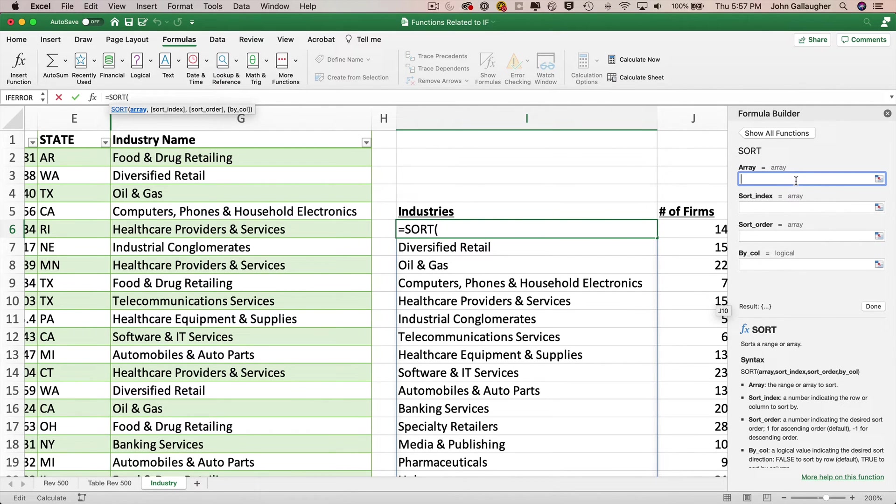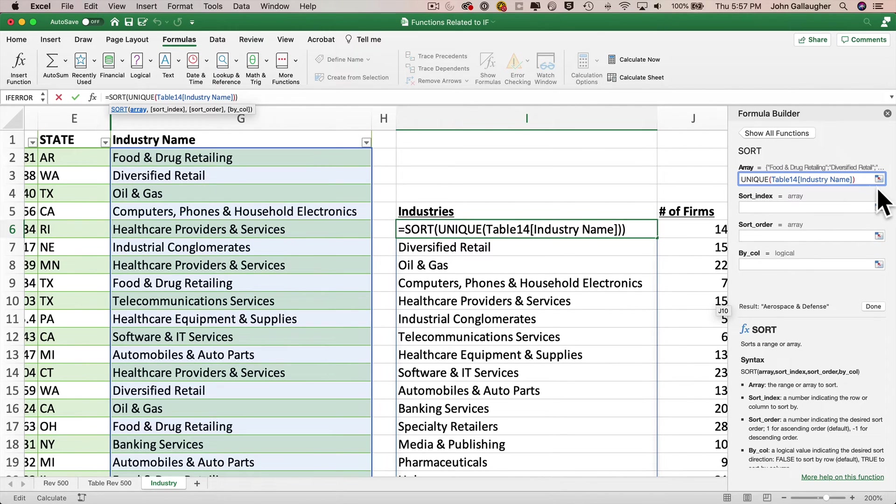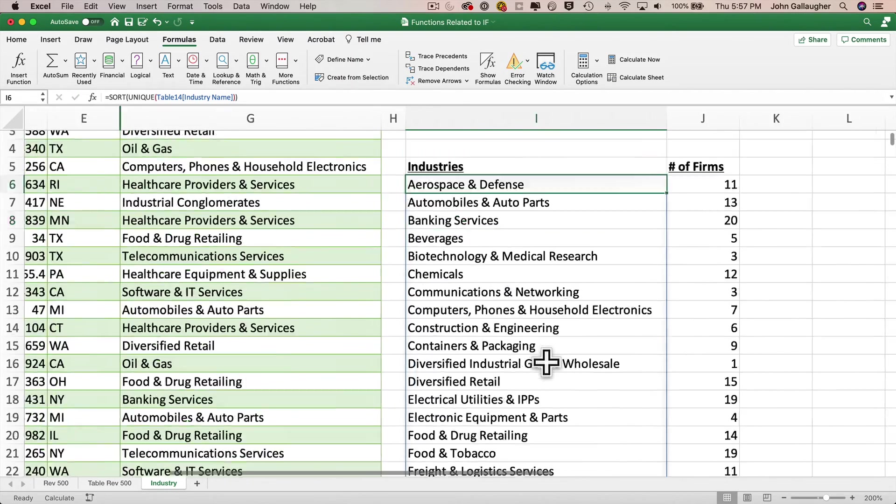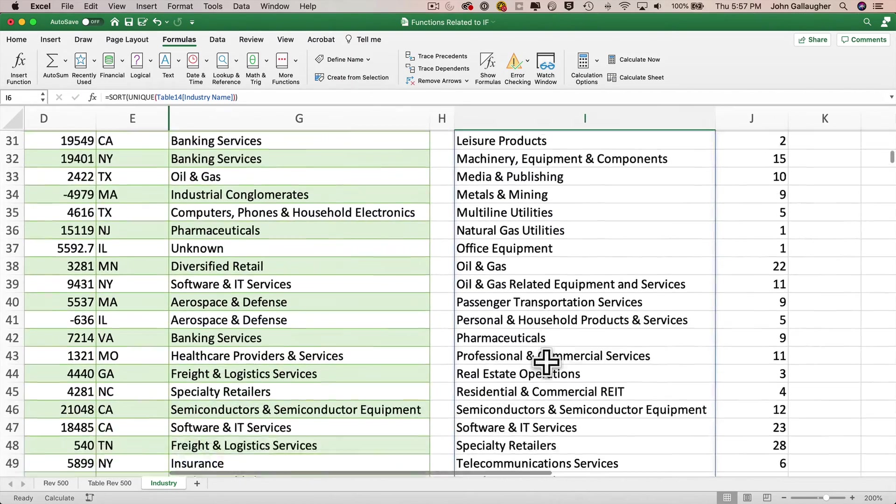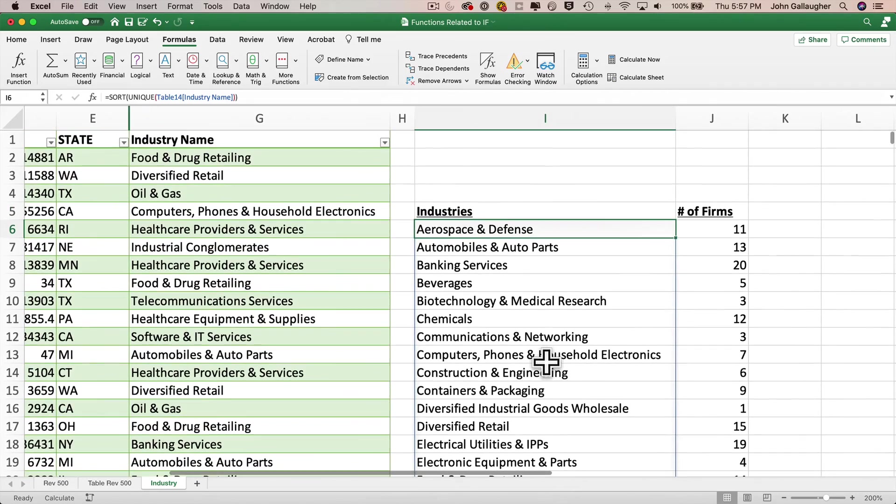And we see a bunch of other parameters in there, but we're going to ignore all of this complexity for now. The only field that we need is the array field. This is where we refer to any data that we want to sort in alphabetical or smallest to largest order. And this is where I'm going to paste in our working unique function. Command V to paste it in, control V if you're on Windows, then click done. And will you look at that? Industry is all sorted.